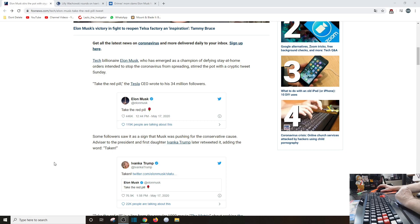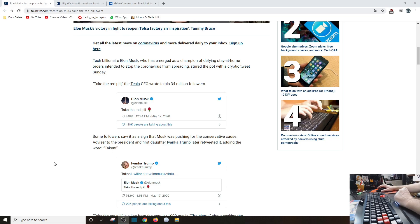But advisor to the president and first daughter Ivanka Trump later retweeted adding the word 'taken.' Okay, now again, Ivanka Trump has always been left to center.